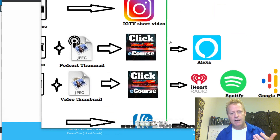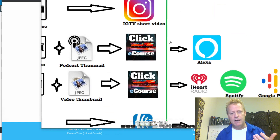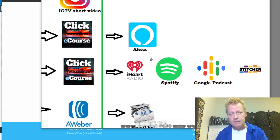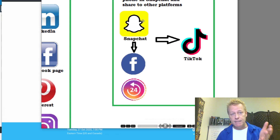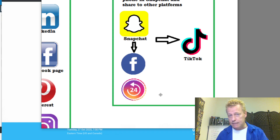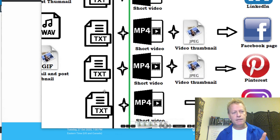The audios are shared to the different audio platforms: Alexa, iHeartRadio, Spotify, Google Podcasts, Stitcher, and iTunes via SoundCloud. Then I also create a story on my Snapchat that I share to Facebook, Instagram, and now LinkedIn Stories as well. And I take that same video and post it on TikTok. That's how I end up with all these posts on all these different platforms.